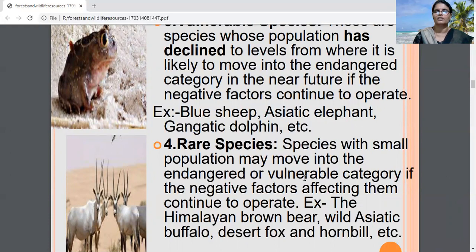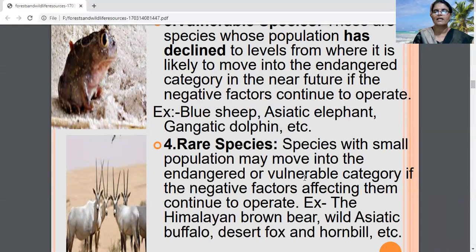These species of plants and animals are called rare species. Their population is very small. Examples of such species are the Himalayan brown bear, wild Asiatic buffalo, desert fox, and hornbill.